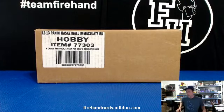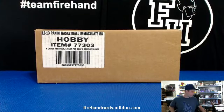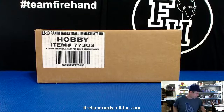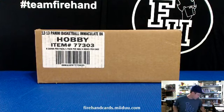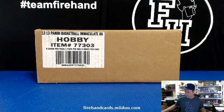Alright, here we go. Half a case of Immaculate Basketball, number seven. Three box break, number seven.